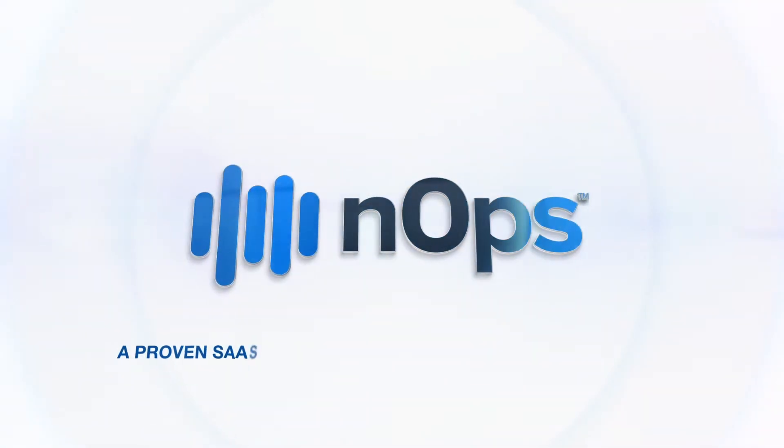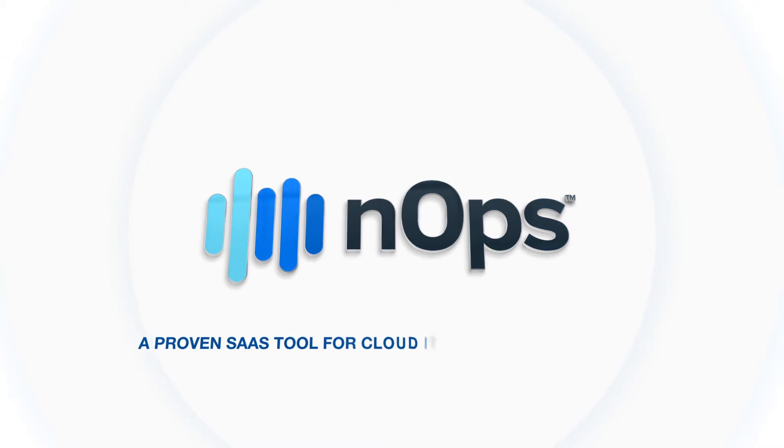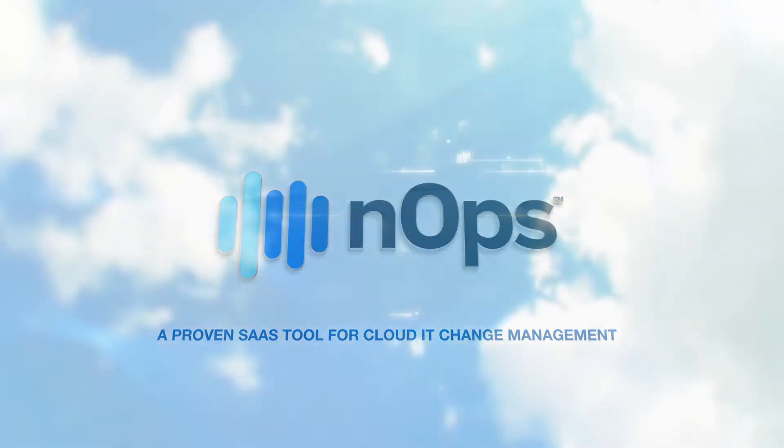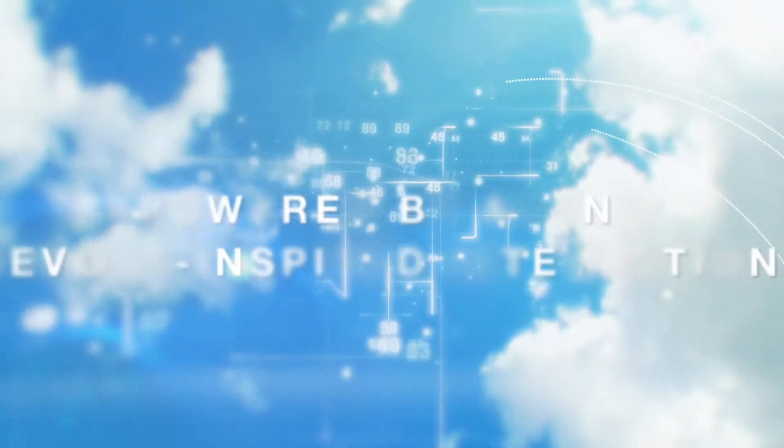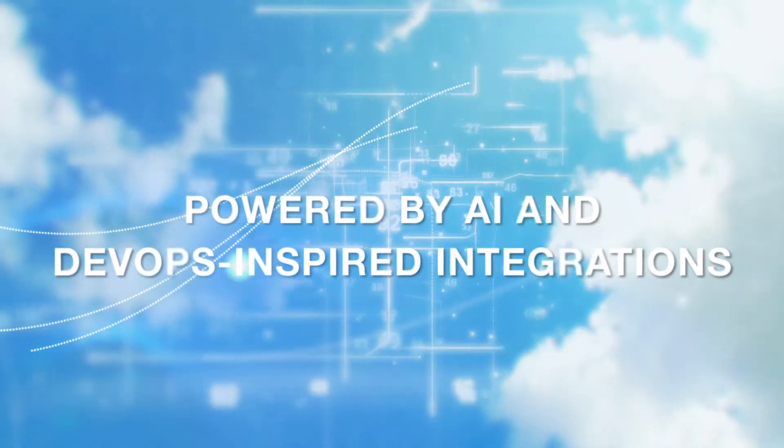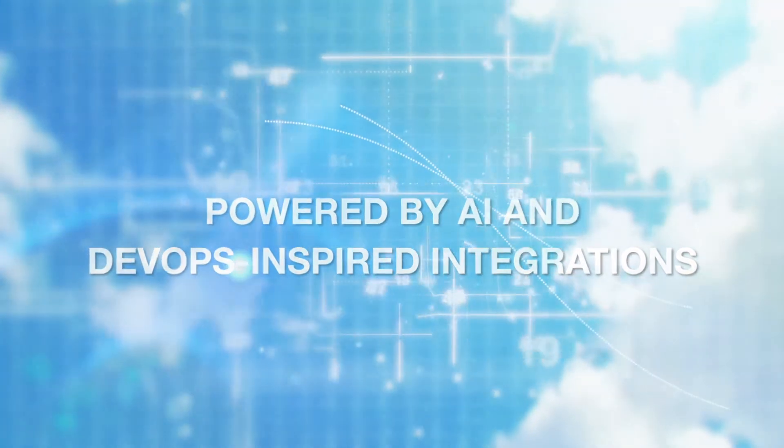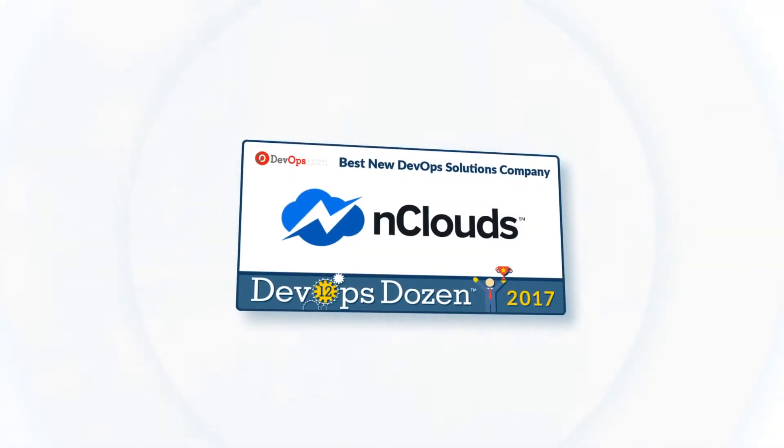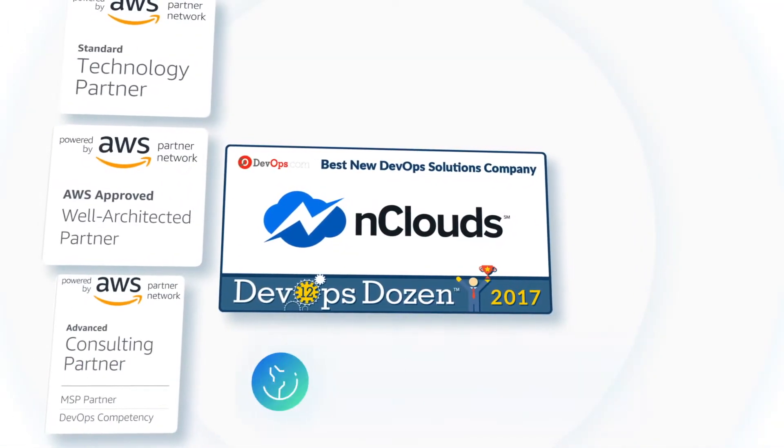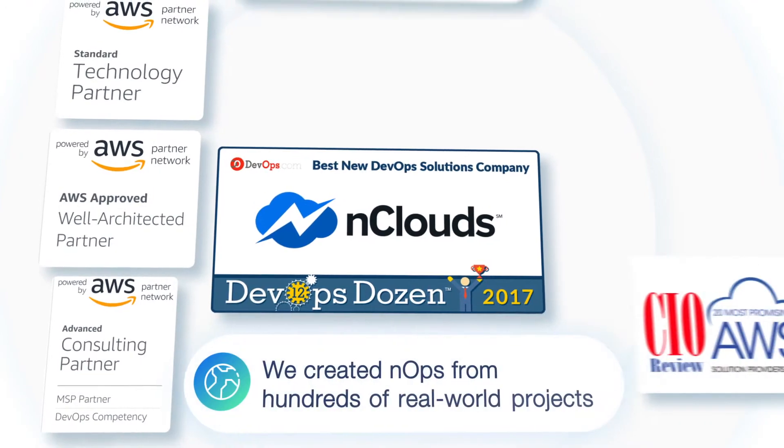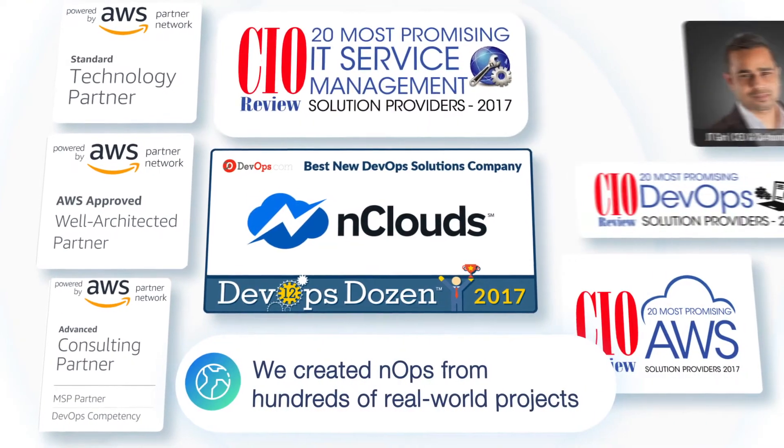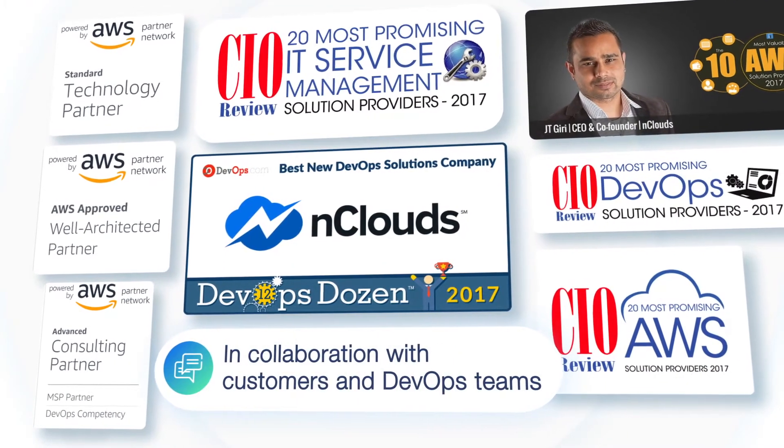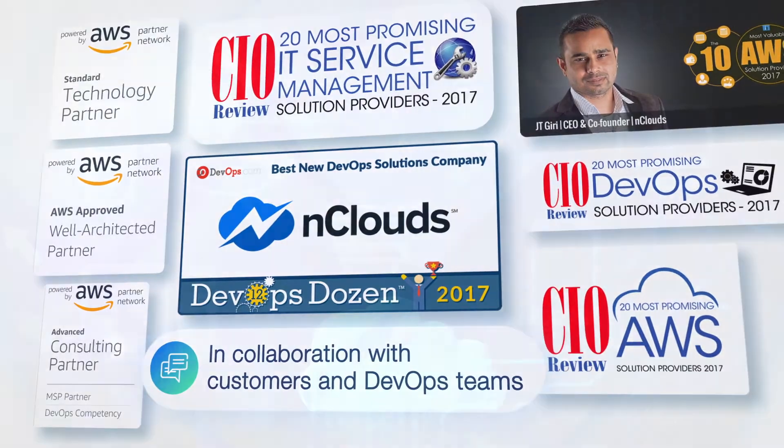NOps is a proven SaaS tool for cloud IT change management powered by AI and DevOps-inspired integrations from the highly credentialed, award-winning team at nClouds. We created NOps from hundreds of real-world projects in collaboration with customers and DevOps teams.